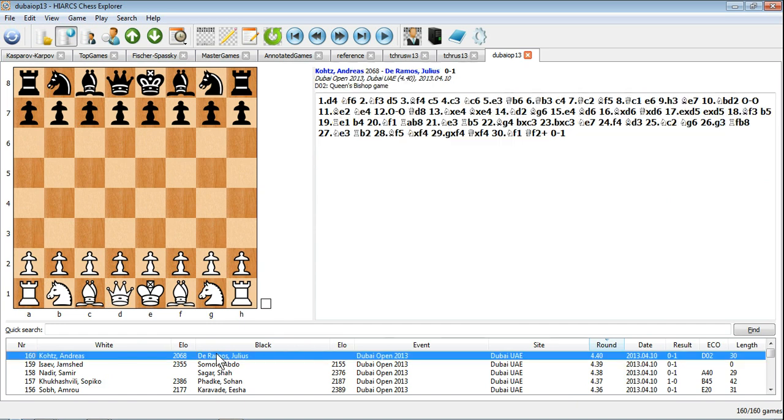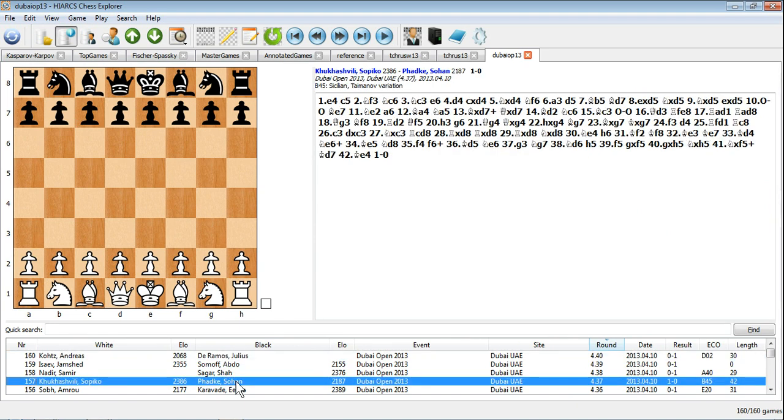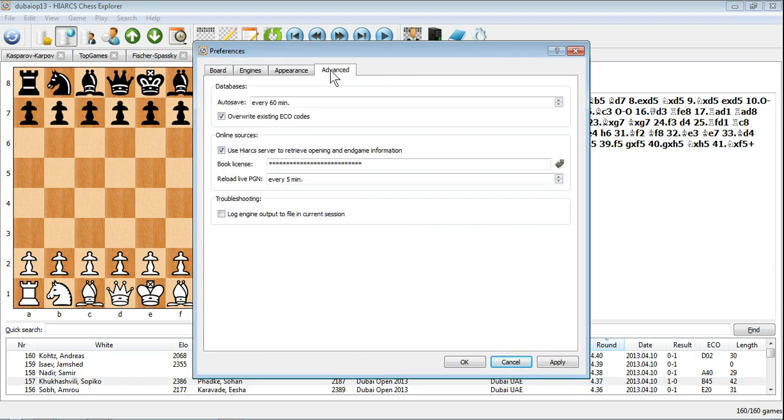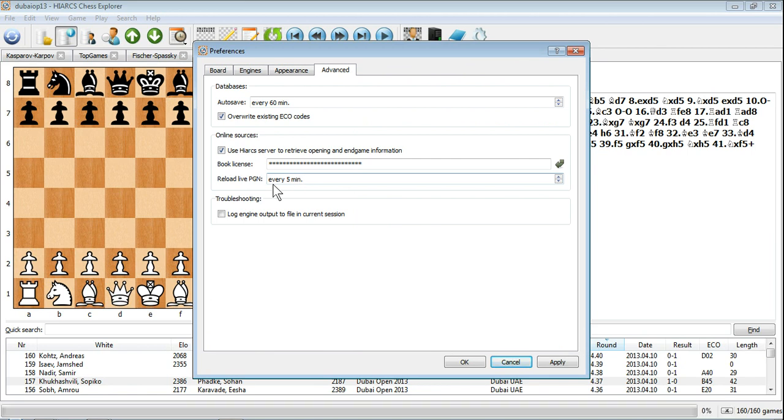For live PGNs you can set a reload time in the preferences. HIAC's Chess Explorer will then refresh the games periodically so that you can watch them as the games progress live.